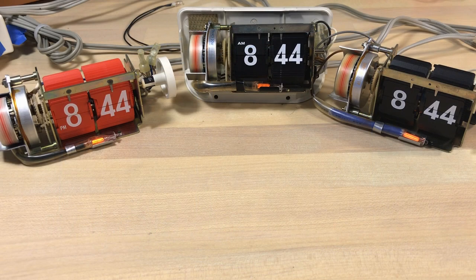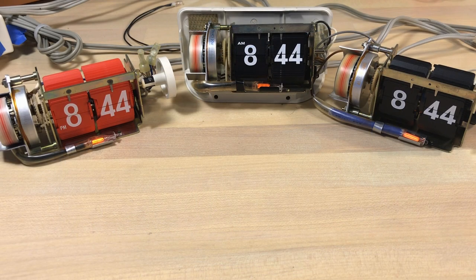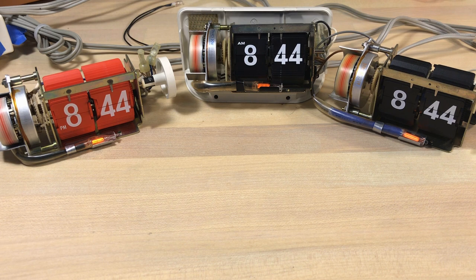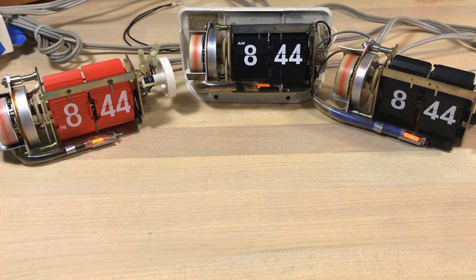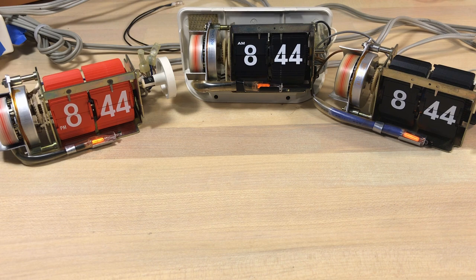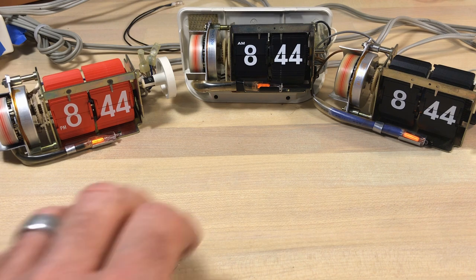Welcome once again fans of flip clocks to another raw video. That's just a video where I don't do a whole lot of processing, it's just me talking about flip clocks.